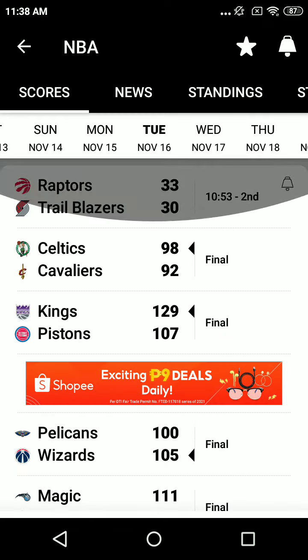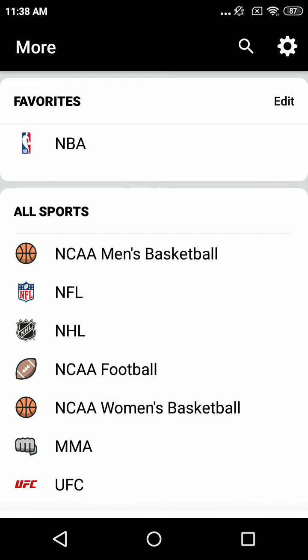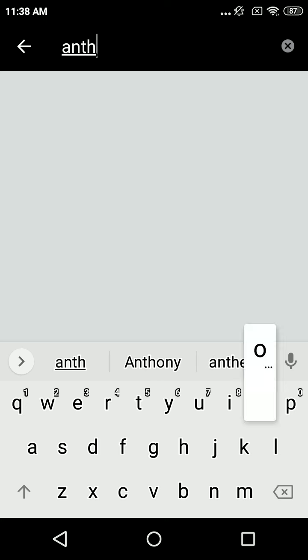At center, number 3, 6'11", 10th season out of Kentucky, Anthony Davis.